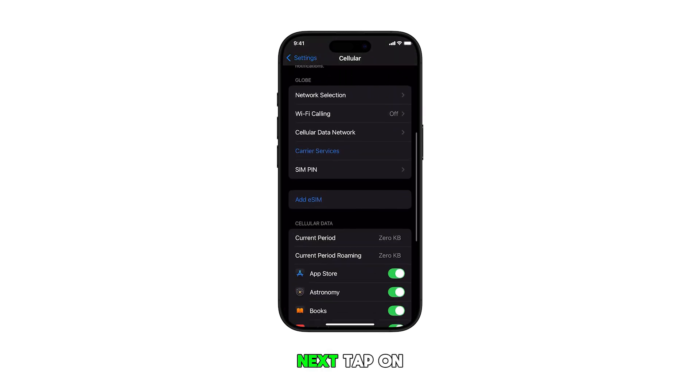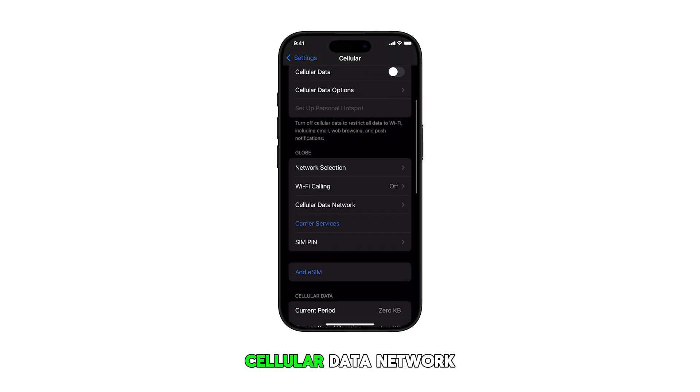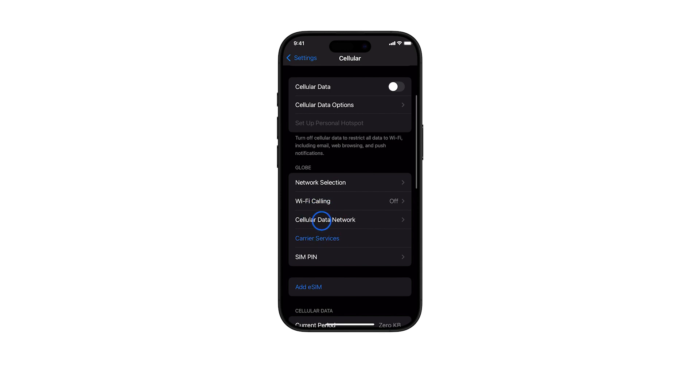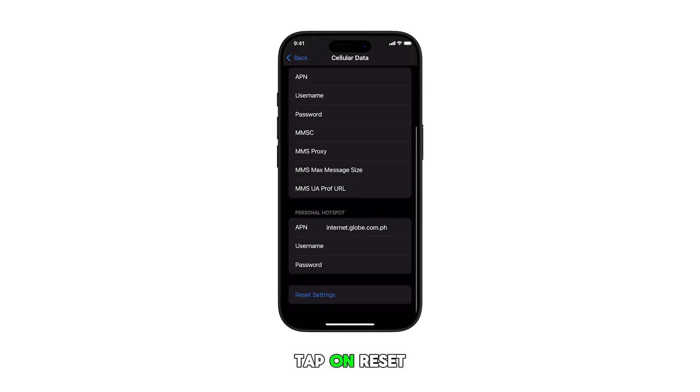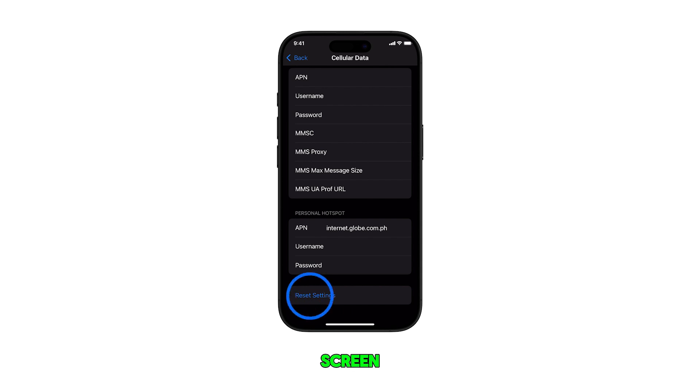Next, tap on Cellular Data Network. To reset these settings, tap on Reset Settings at the bottom of the screen.